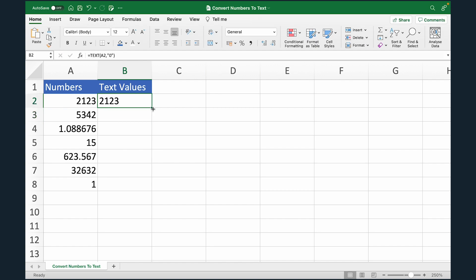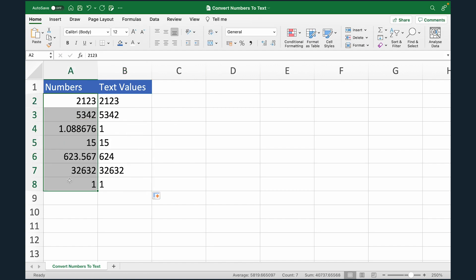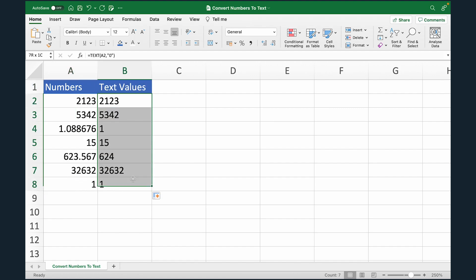Now I'm going to drag this formula down and done. You can see that numbers are right aligned in Excel and text values are left aligned. So that means these values are now text values in Excel.